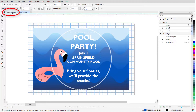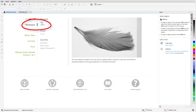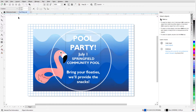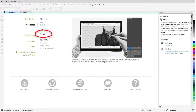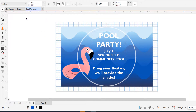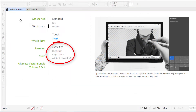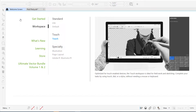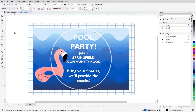If I open the welcome screen and switch to the light workspace, the toolbar now has 12 tools or tool groups. With the touch workspace, the icons are larger, and the illustration, page layout, and illustrator workspaces each have different toolboxes tailored to those workflows. I'll go back to the default workspace.